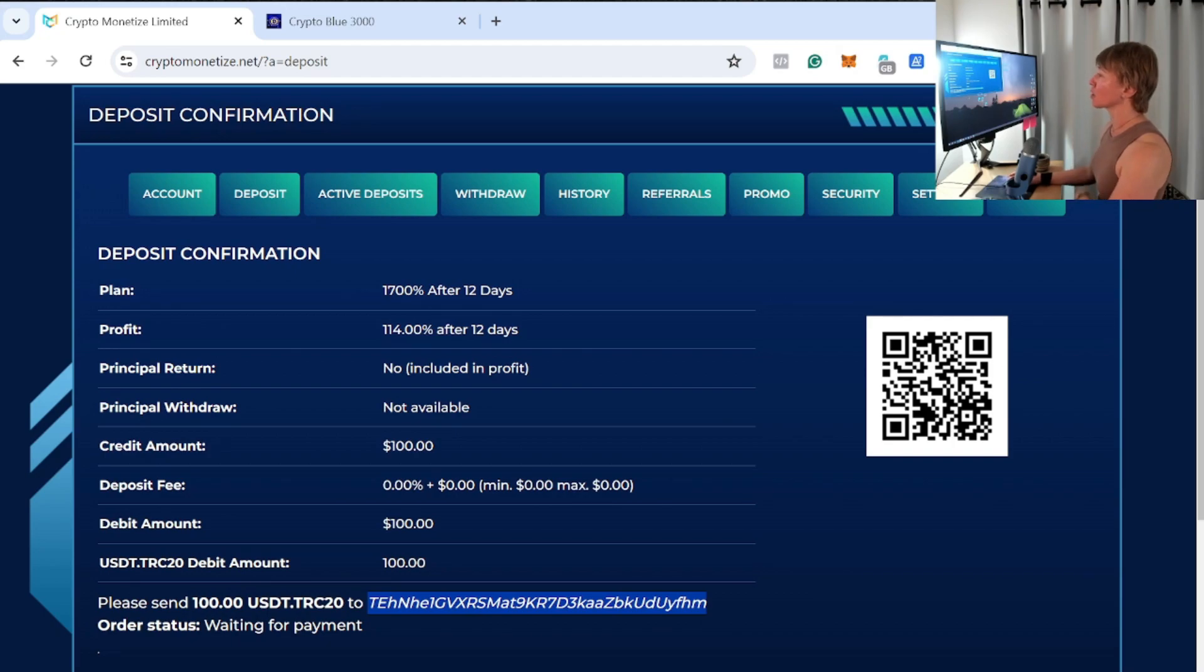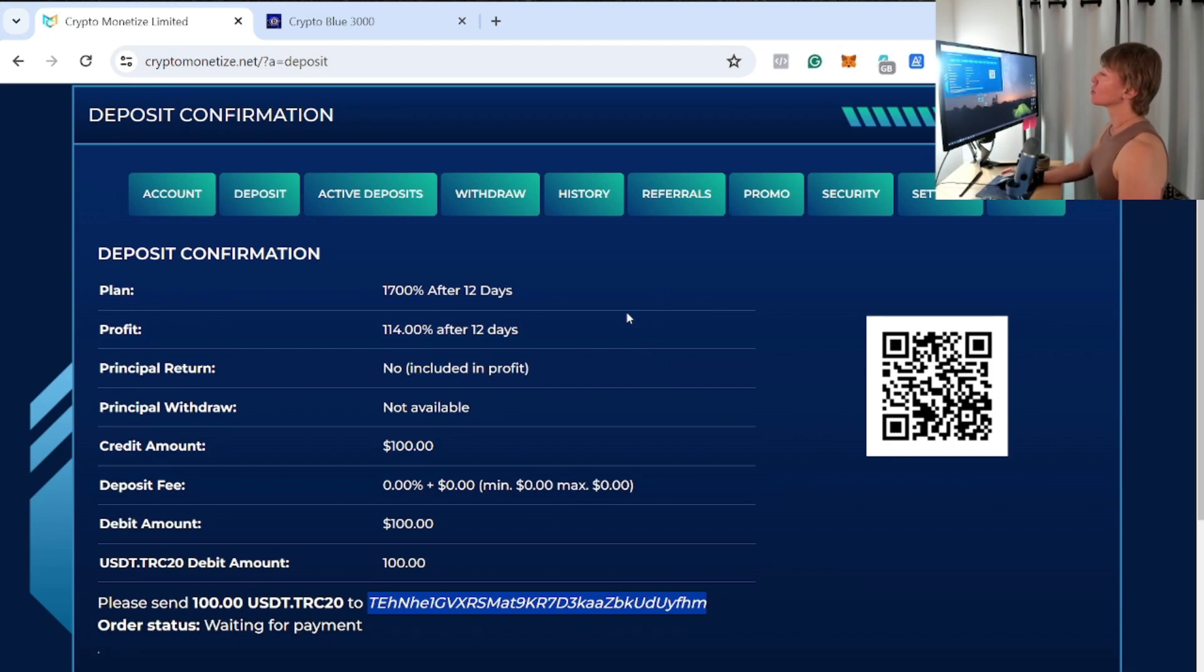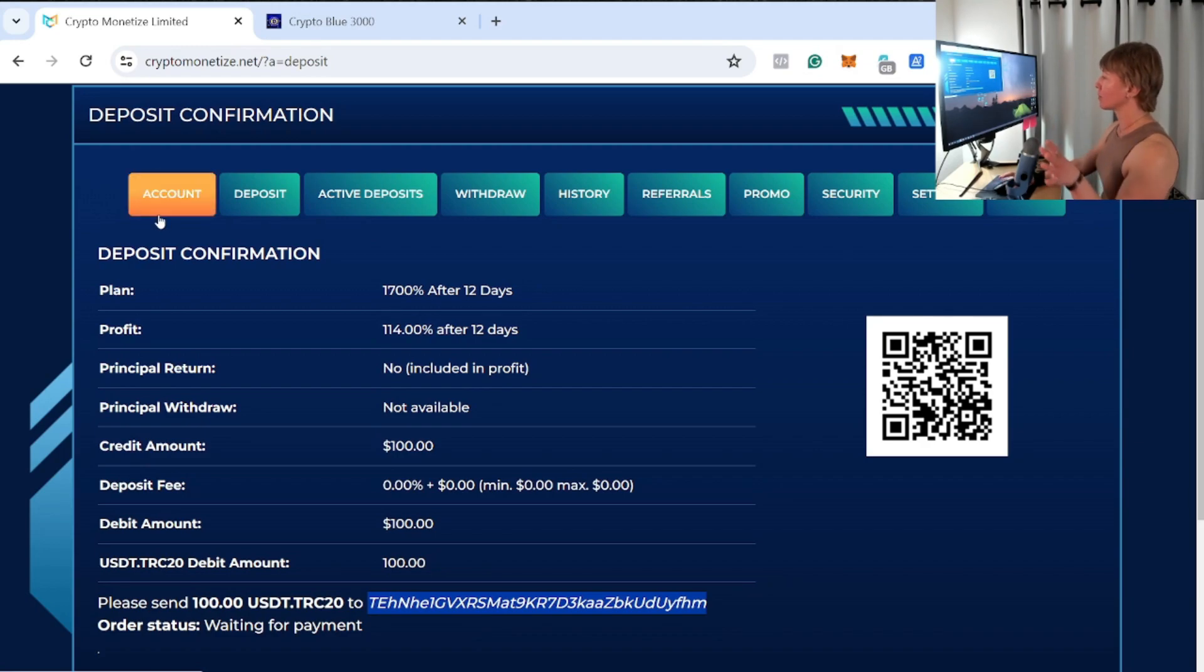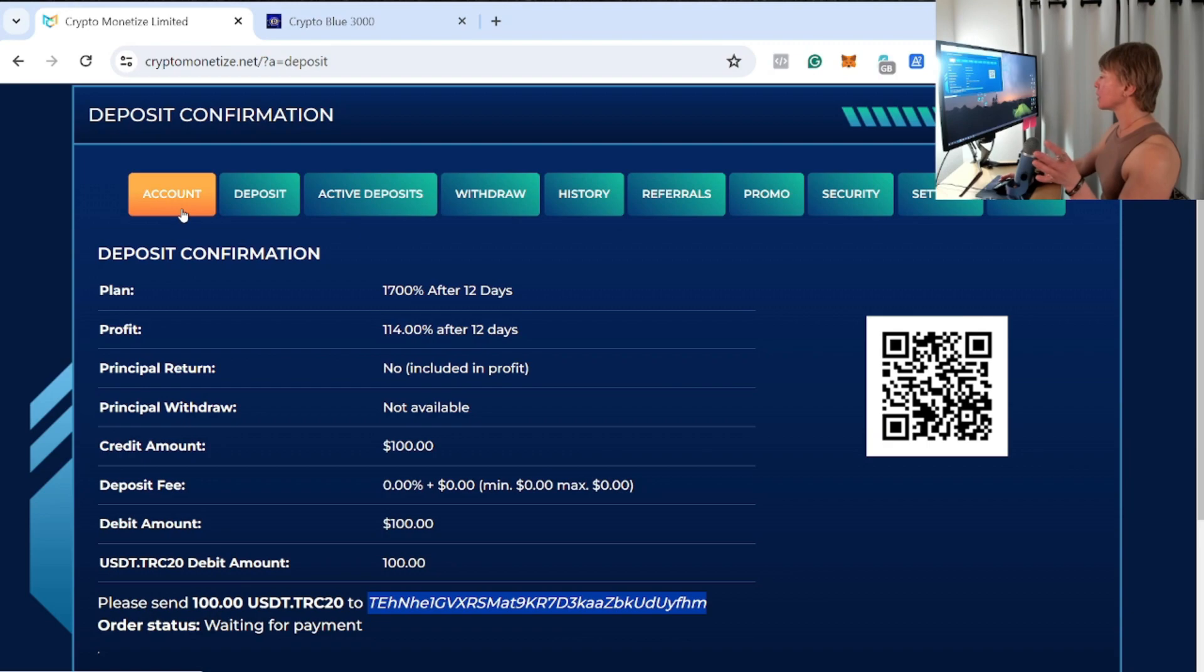So it's going to take a little bit of time waiting for payment. It usually takes three confirmations on the blockchain to show up in your account. Once it does so, it will show up in your account as an active deposit right there. And we're not going to wait for it right now.